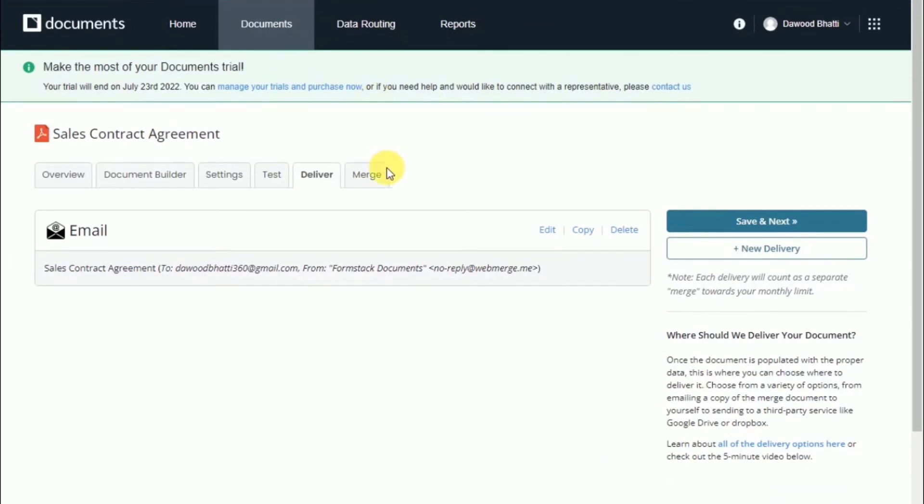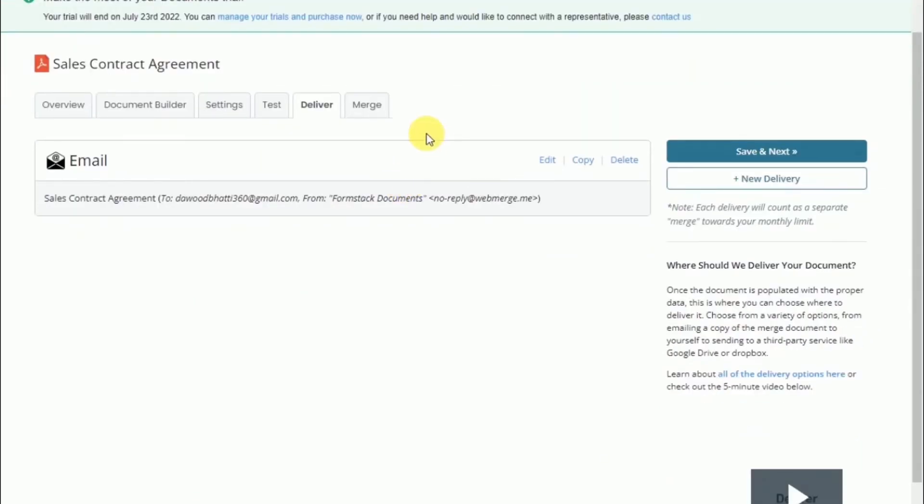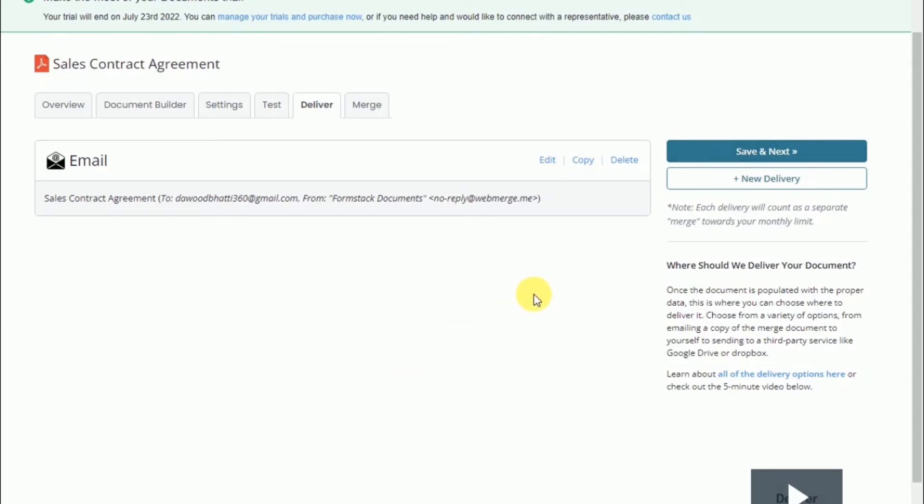Once you have your email created, go ahead and save that. They also offer options that allow you to save the document to the cloud, send off for e-signature, or send to another service via a webhook.